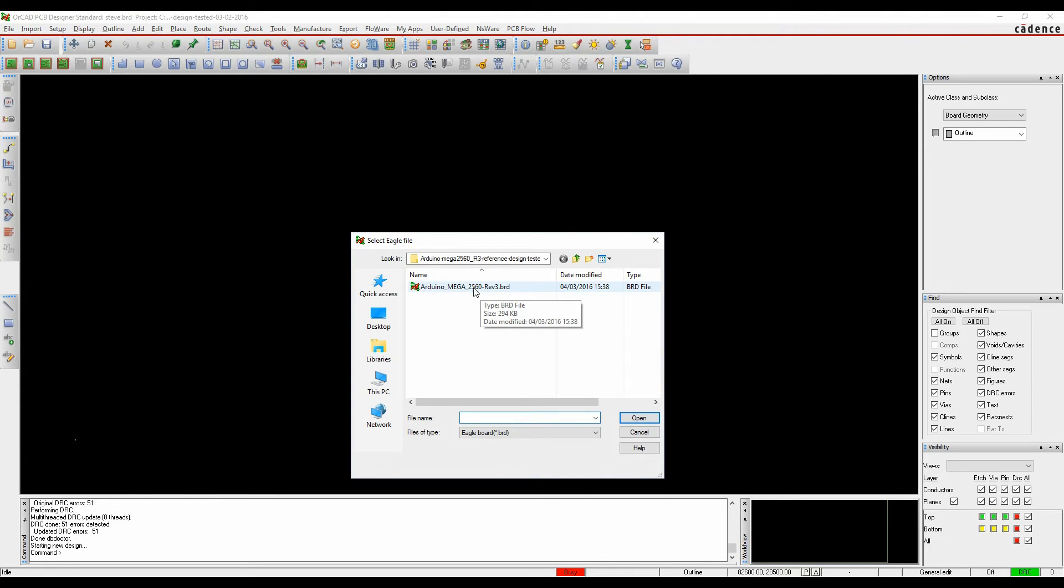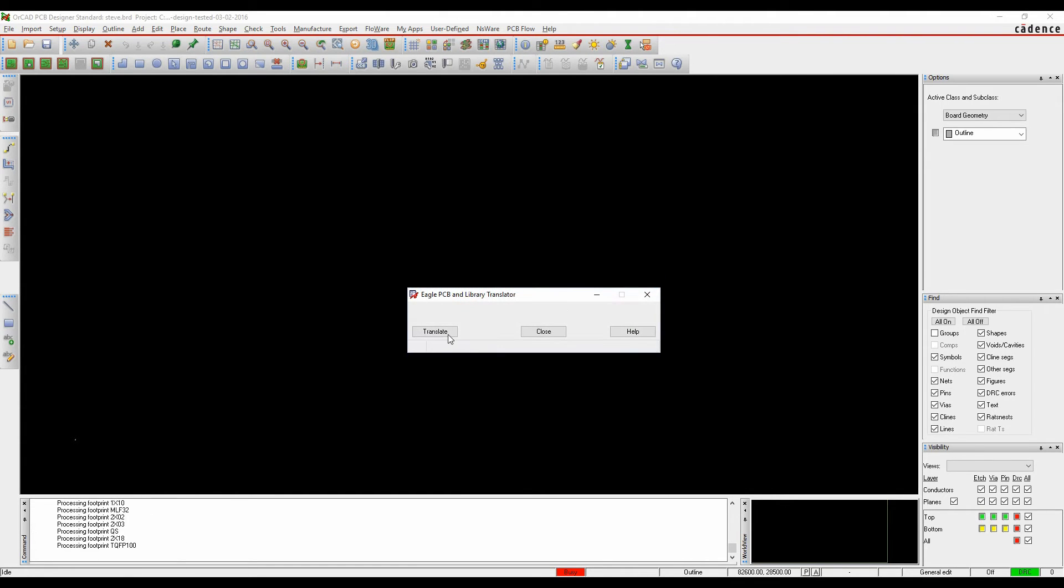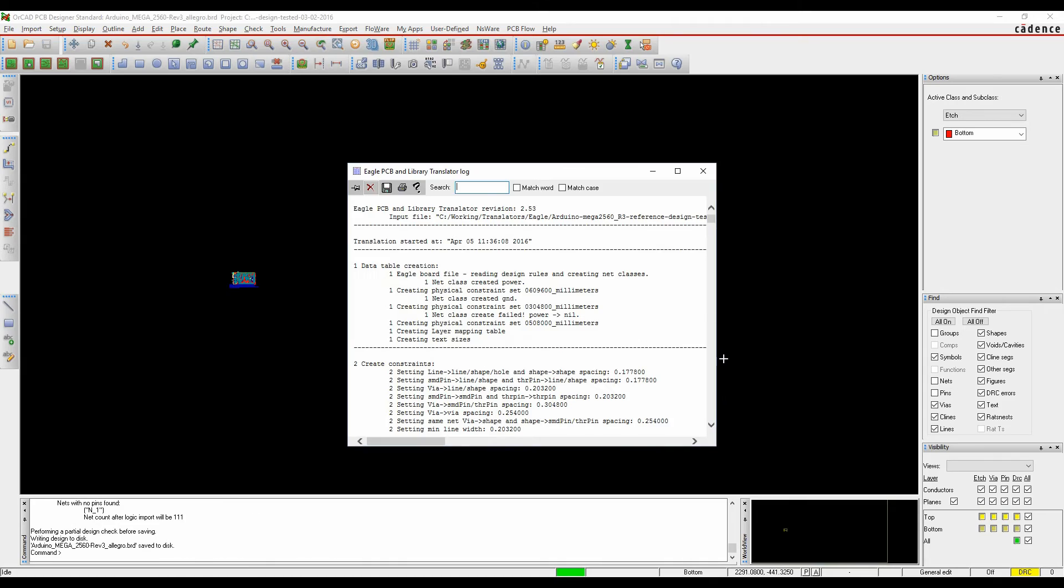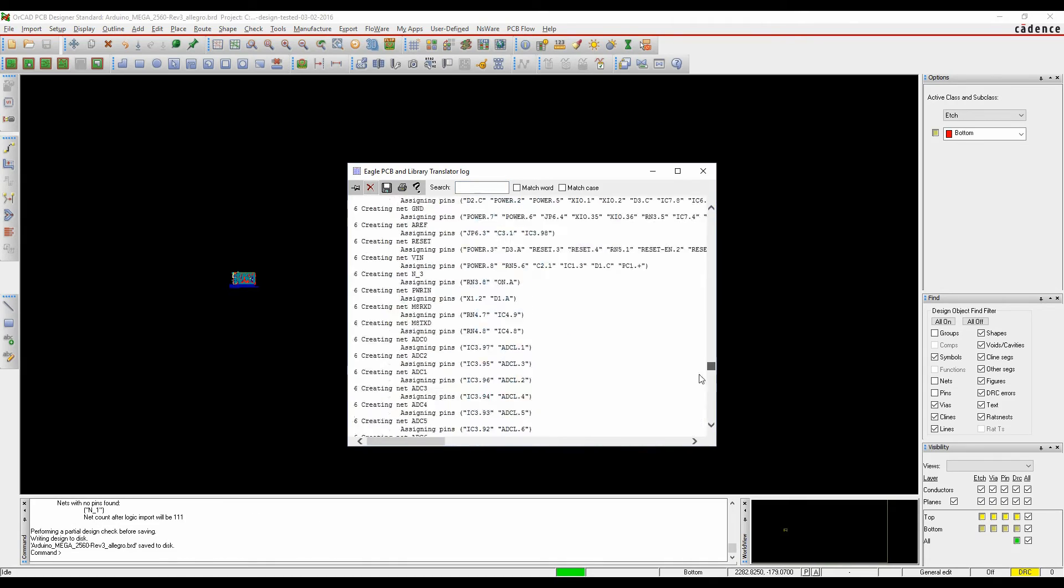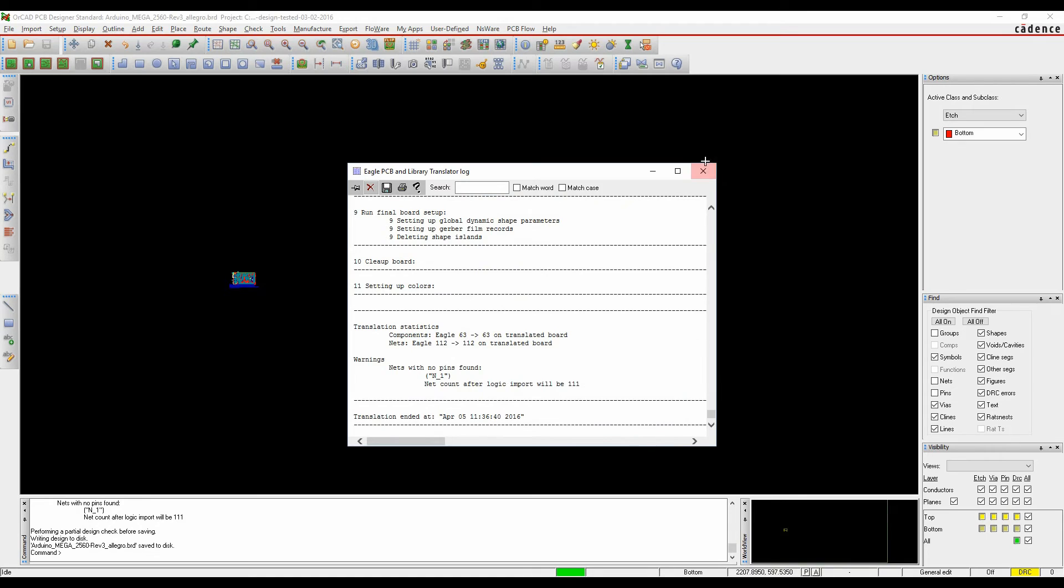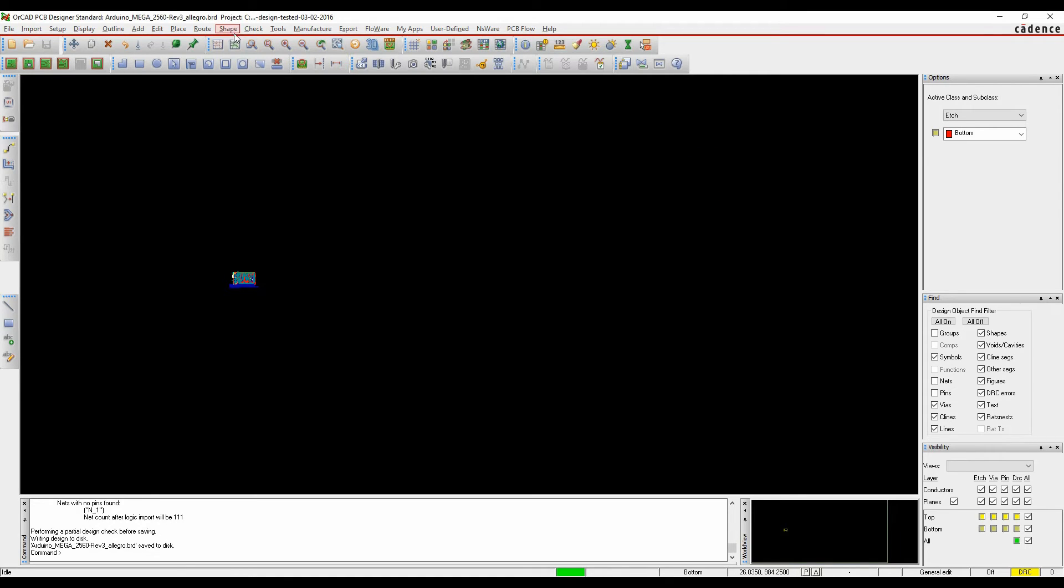for the XML board file. Once complete, we get a log file about what's actually happened.